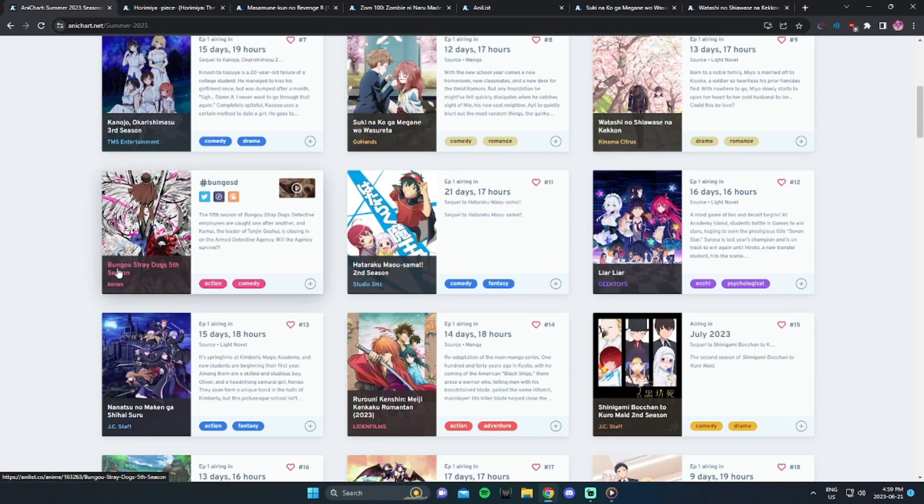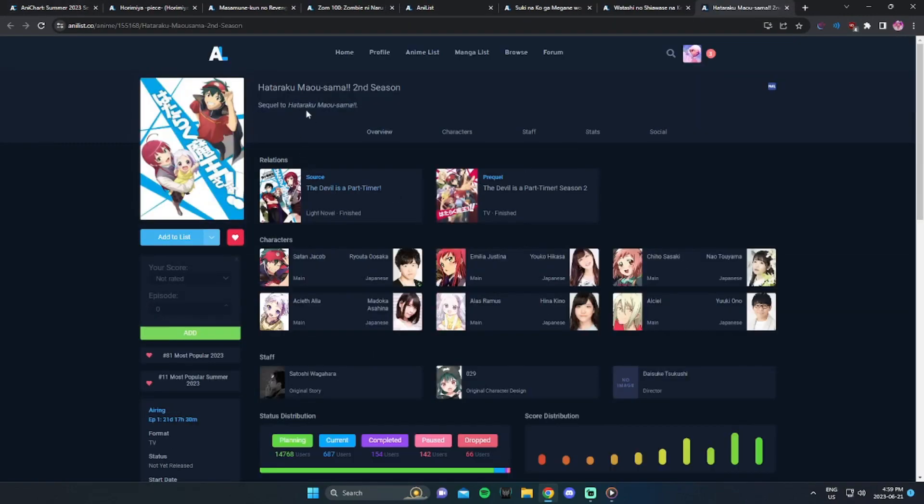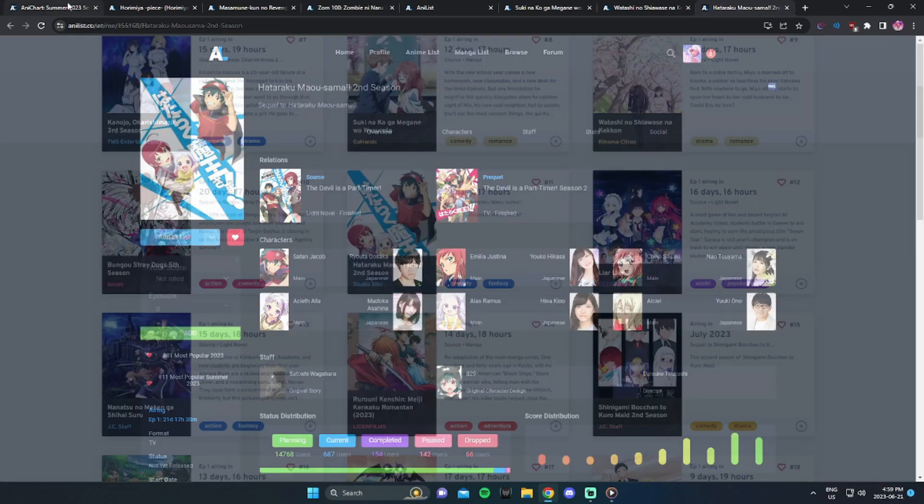The next one is Bungo Stray Dogs. I've never seen it, so I'm not continuing to watch it. There's no point. I will eventually get around to it, but not right now. The next one is Devil is a Part-Timer. Now, I did watch season 1. It's been a very long time, so we're finally getting a season 2. Yeah, I'll probably check this one out as well. This one is one I'll definitely watch.